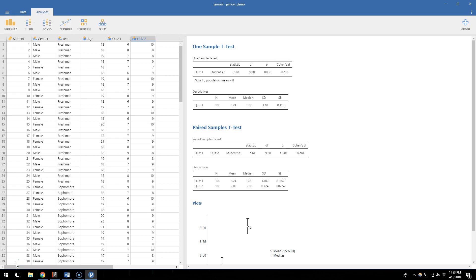So in this case we might ask a question related to the role of gender in quiz performance. So are men and women different in their scores on the first quiz of the semester in this hypothetical study?